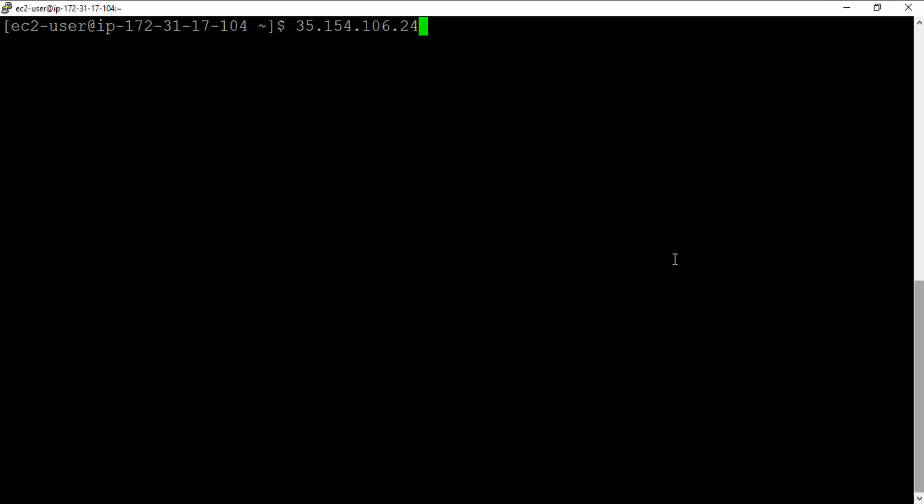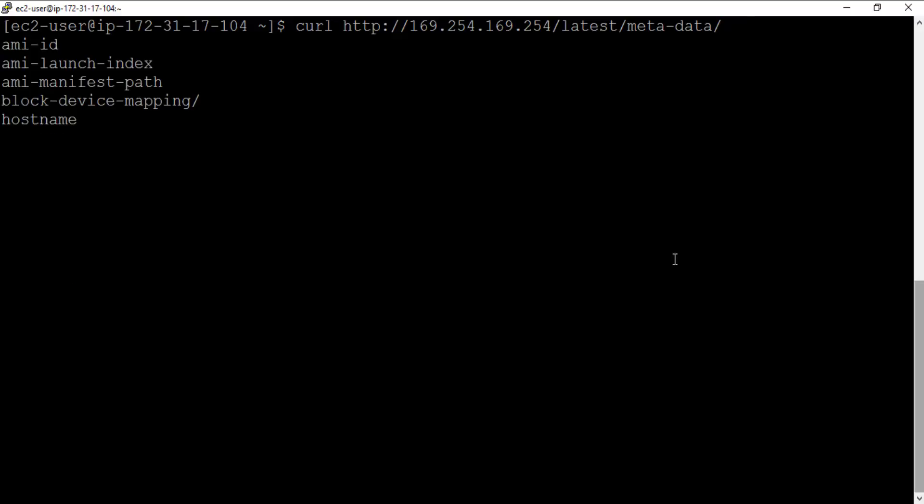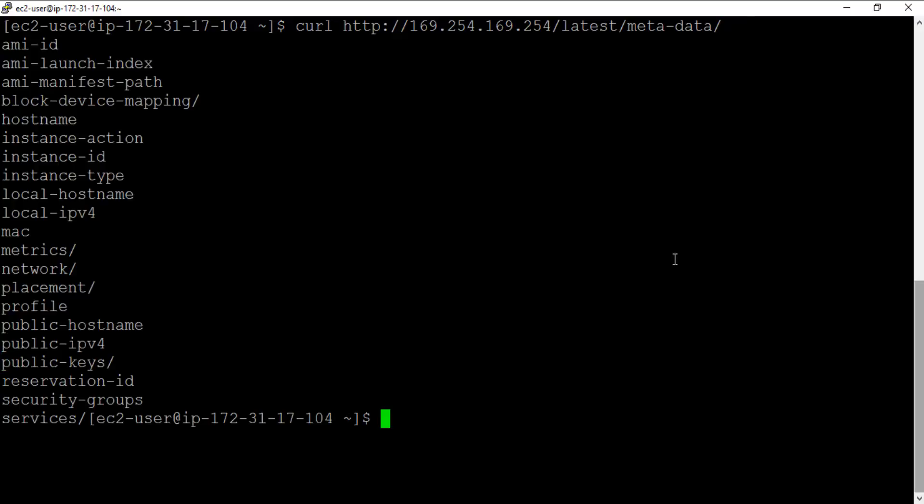What I can do is I can type that URL: curl then the URL HTTP colon forward slash forward slash 169.254.169.254 forward slash latest forward slash meta-data. I'm going to hit enter and these are the available things.